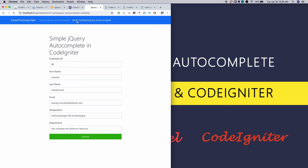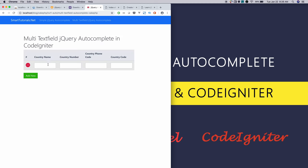In multi-text field autocomplete, if you search the country and select, it will autofill the country details.